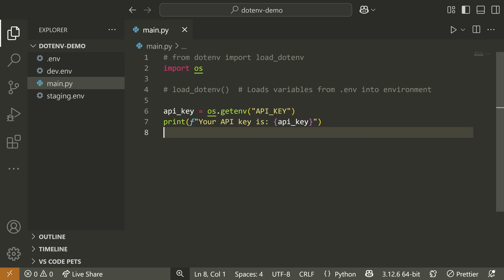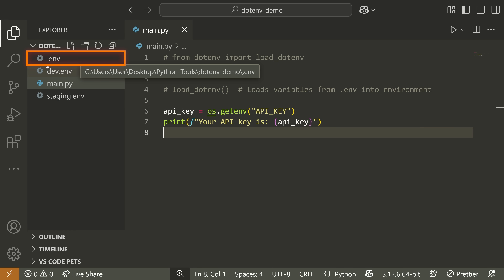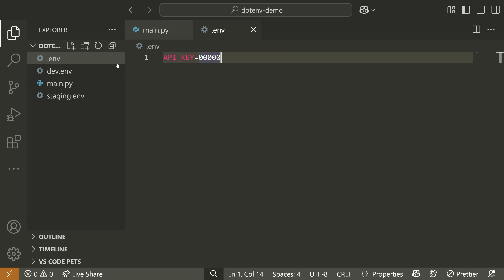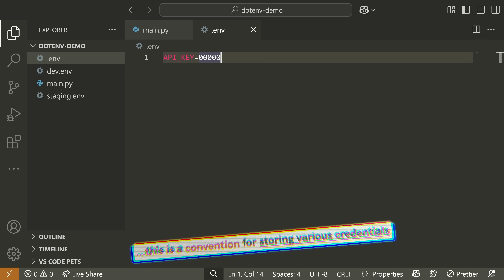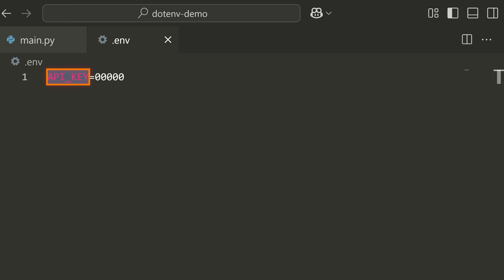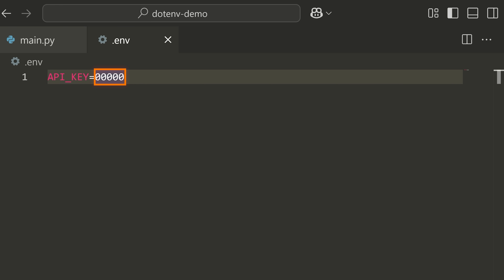Let's look at the Python-dotenv module. I have this .env file created in my directory — this is a convention for storing various credentials. For example, I have a variable called API_KEY set to five zeros as a demo. A lot of times you have these kinds of secret values that you just want to be local to your own environment.